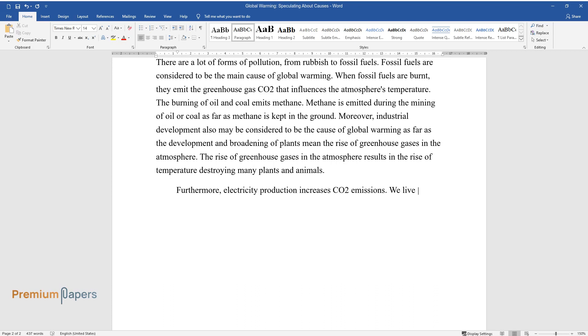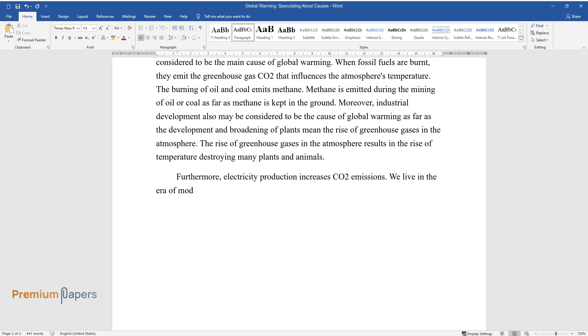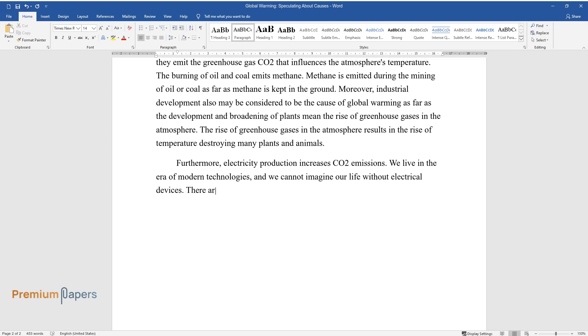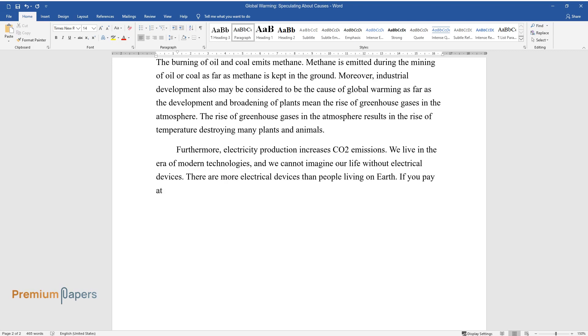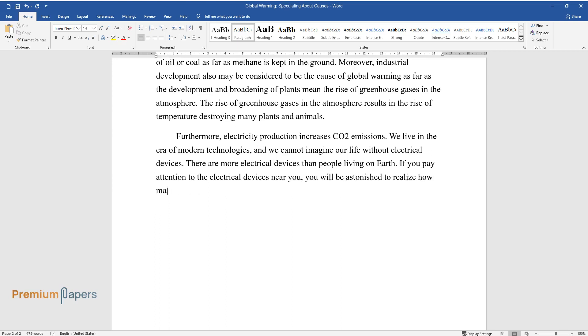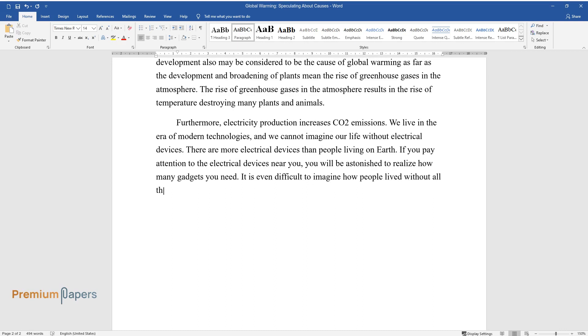Furthermore, electricity production increases CO2 emissions. We live in the era of modern technologies, and we cannot imagine our life without electrical devices. There are more electrical devices than people living on Earth. If you pay attention to the electrical devices near you, you will be astonished to realize how many gadgets you need. It is even difficult to imagine how people lived without all these electric devices in the past.